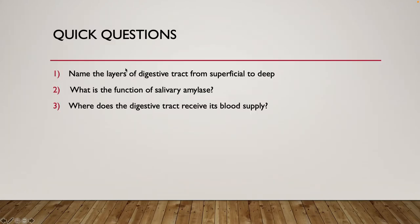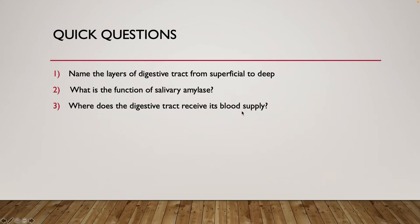Here are some review questions. Feel free to pause the video and answer these. What are the layers of our digestive tract from superficial to deep? What is the function of salivary amylase? Where does our digestive tract receive its blood supply, and how is it drained?